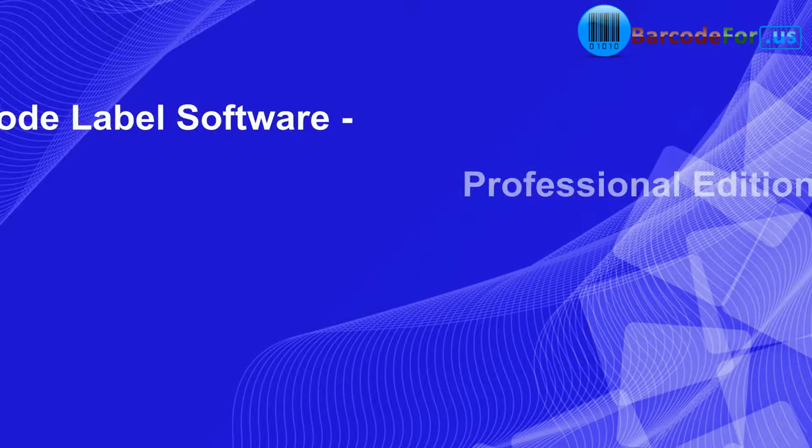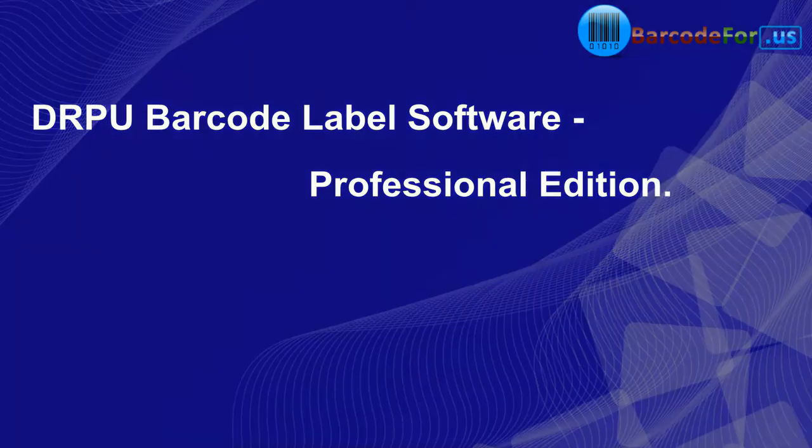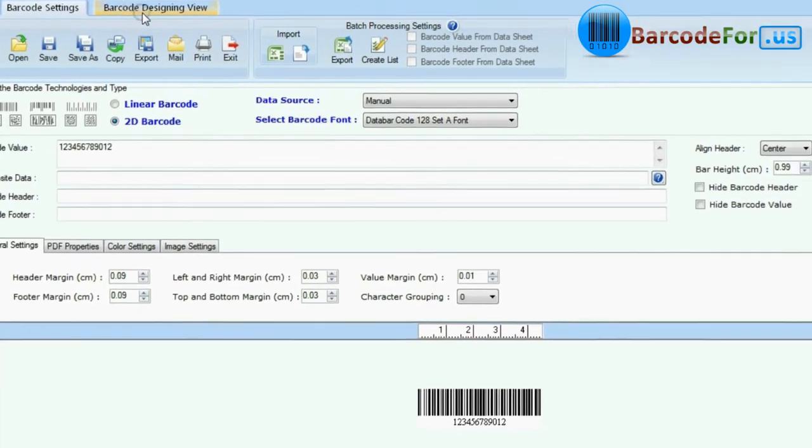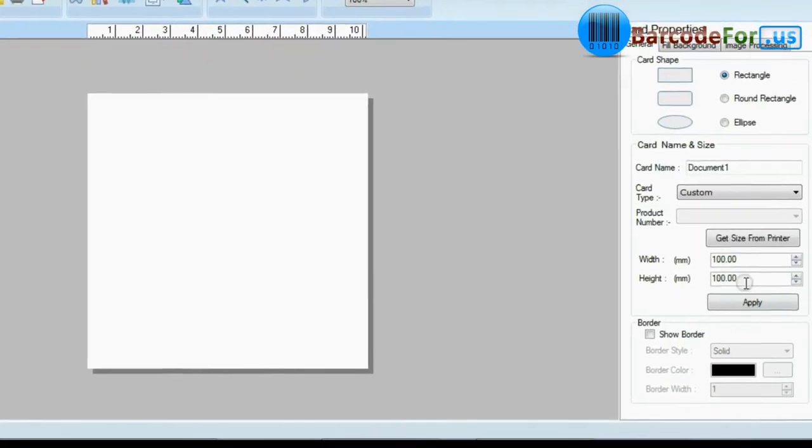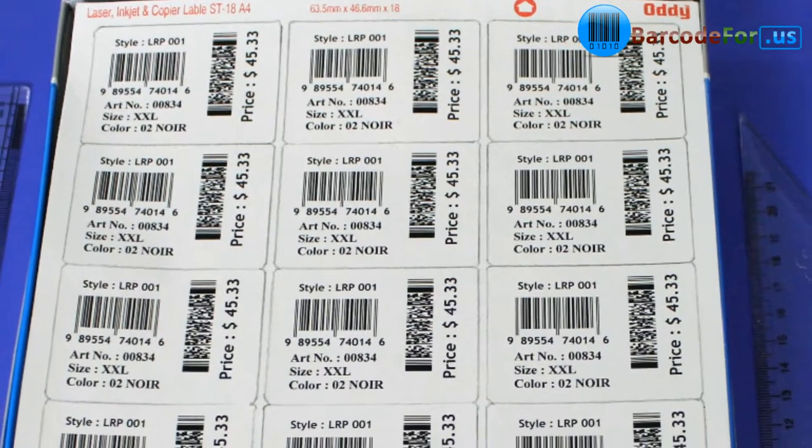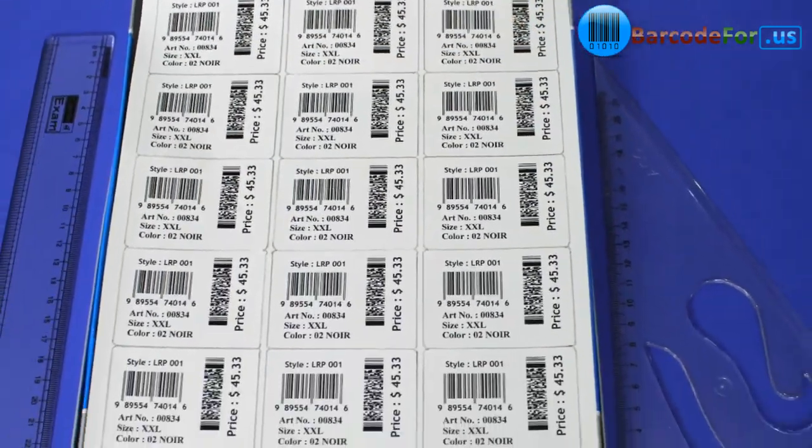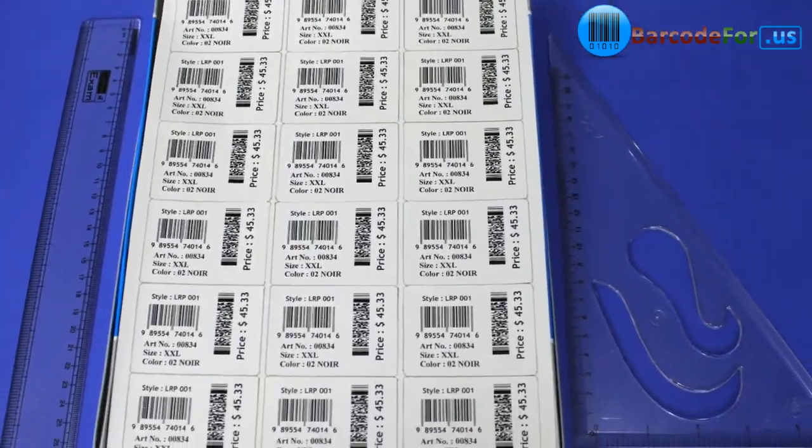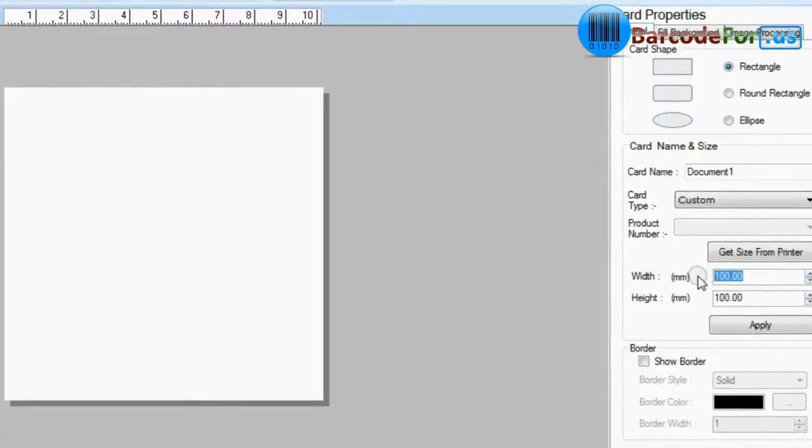Our professional edition has additional features and facilitates you to design more than one barcode at same time by using designing view. For example, here we are going to design this set of barcode labels.